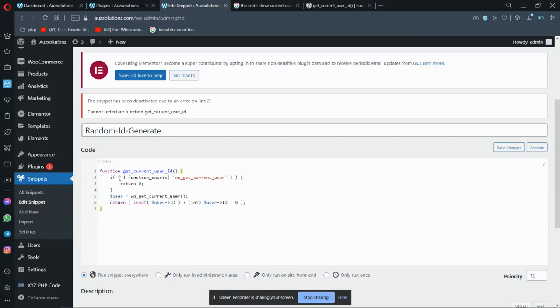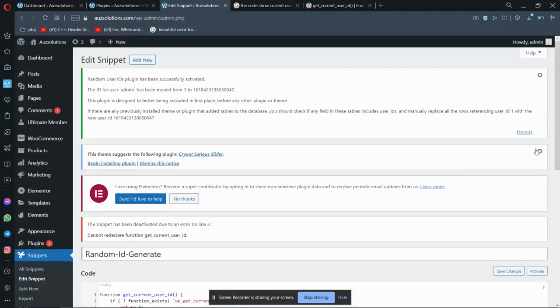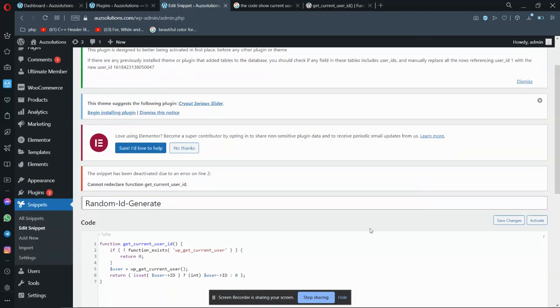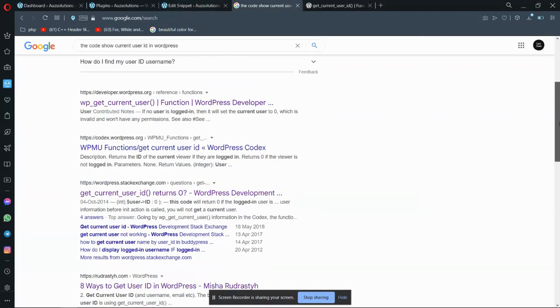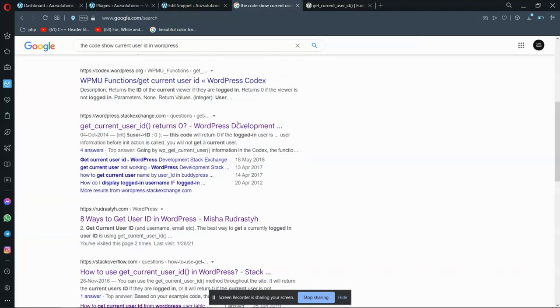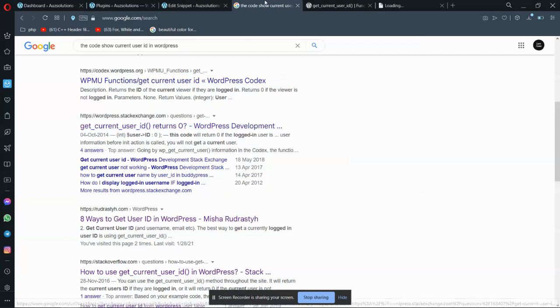The snippet has been deactivated due to errors in line two. Let me see. Function activate - it's showing me some error on line two.